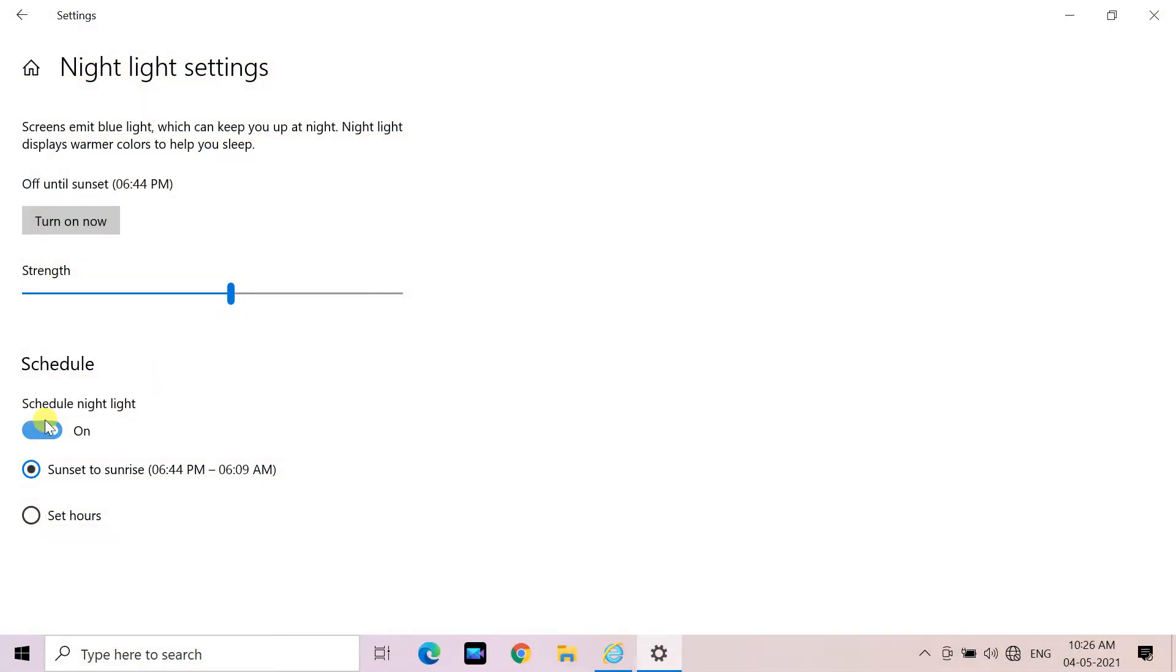By default, the Night Light mode is scheduled to activate between sunset and sunrise. You can see its status displayed next to its name in brackets.